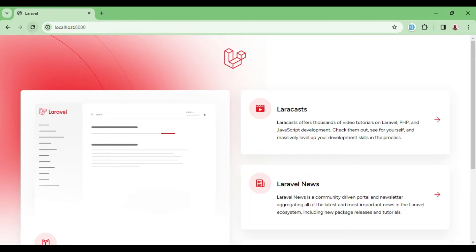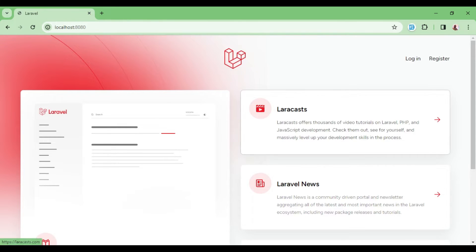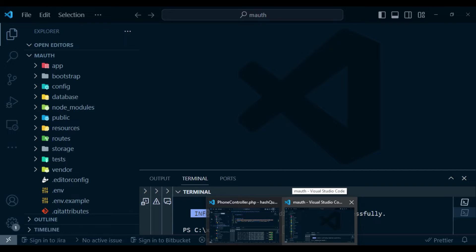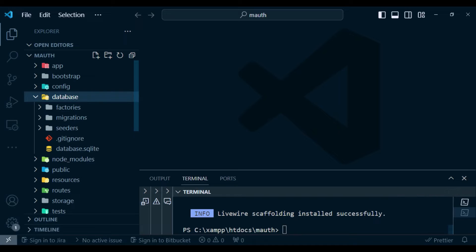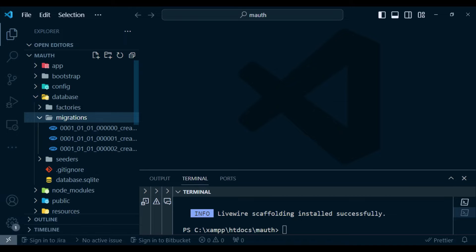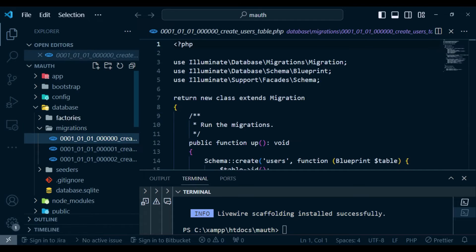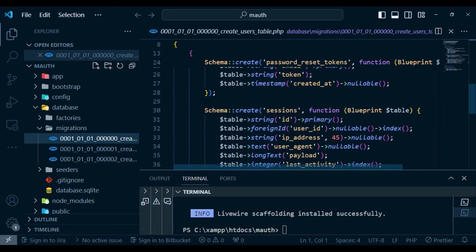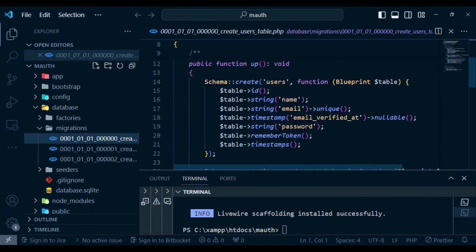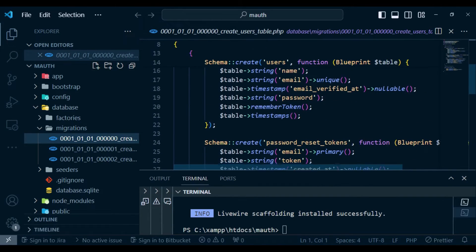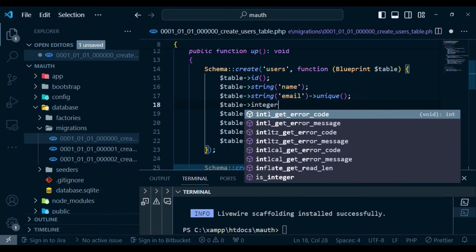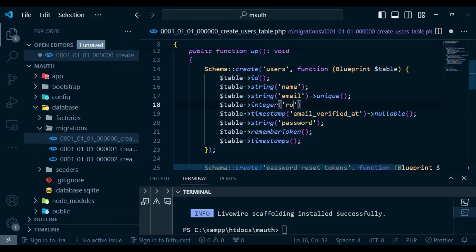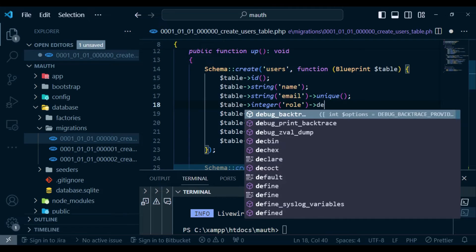If we refresh we now have login and register. We want to go ahead and make a modification in the SQL database. In the migrations, the first migration in Laravel 11 contains everything regarding the user in one place. We want to add one more column which we'll call a nullable integer named role.